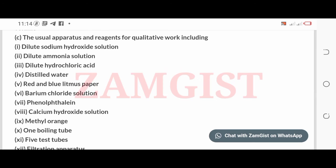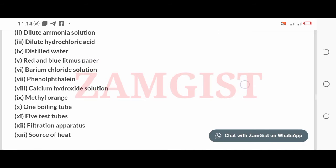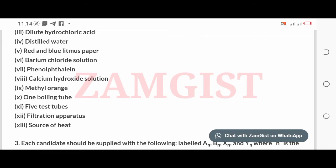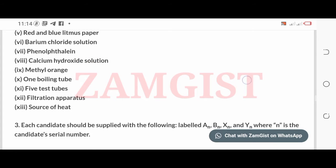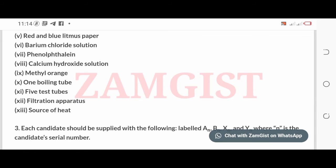1. Dilute sodium hydroxide solution. 2. Dilute ammonia solution. 3. Dilute hydrochloric acid. 4. Distilled water. 5. Red and blue litmus paper. 6. Barium chloride solution. 7. Phenolphthalein. 8. Calcium hydroxide solution. 9. Methyl orange. 10. 1 boiling tube. 11. 5 test tubes. 12. Filtration apparatus. 13. Source of heat.